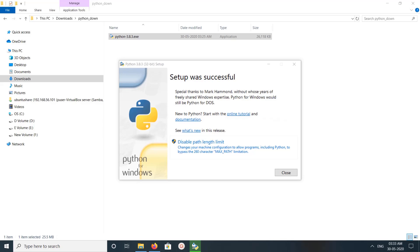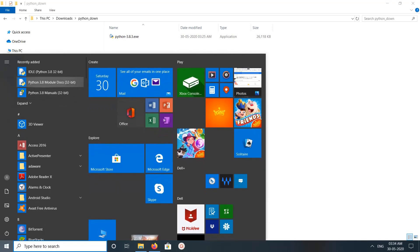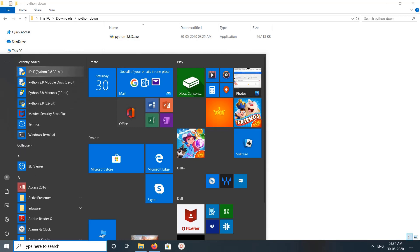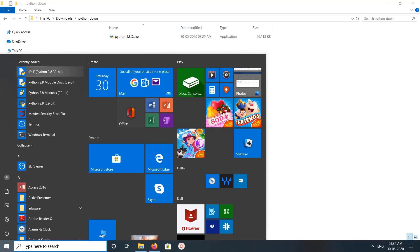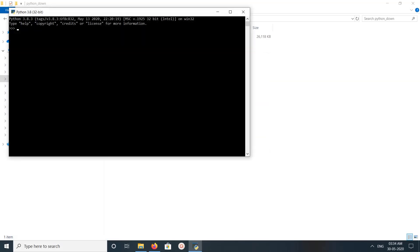Installation completed. Click on close. Then click on start. Here you can see Python 3.8, IDE, module docs, manuals. Let me click on Python 3.8, so it will open the console.